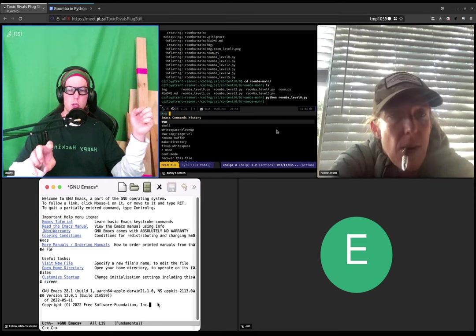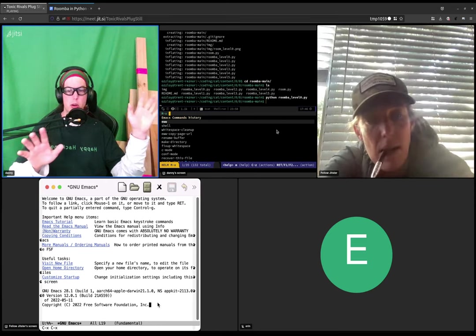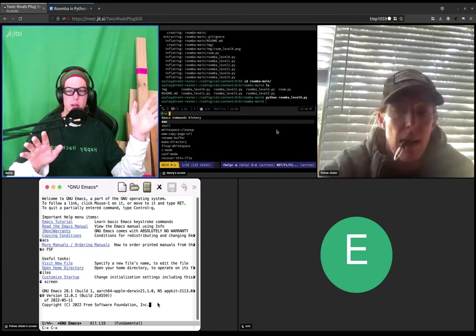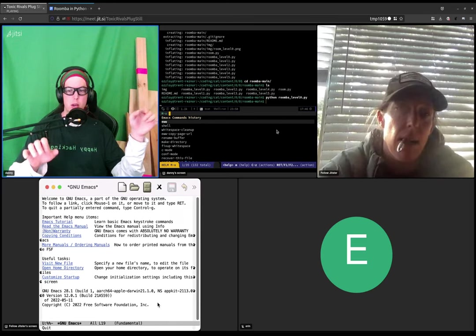Do control G. That will stop the current command. Okay. That's quit. Okay, cool.